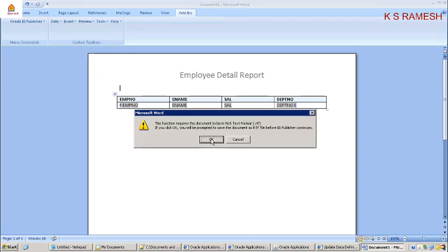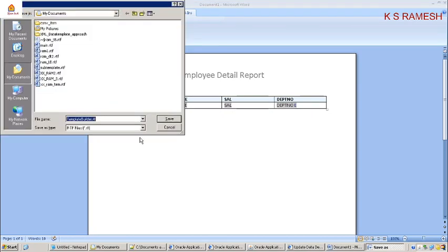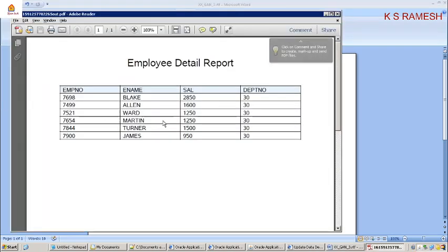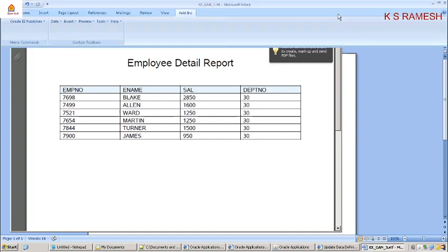Now try to run this locally to see whether it will run or not. We will save it as an .rtf file — I am taking xs_jn_3.rtf. This is an RTF file, save it as is.